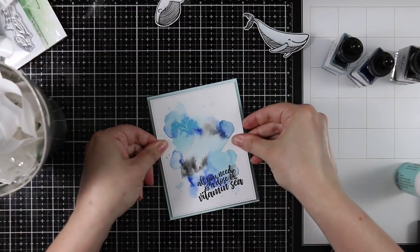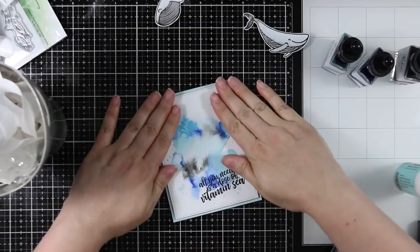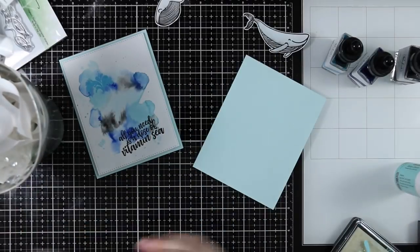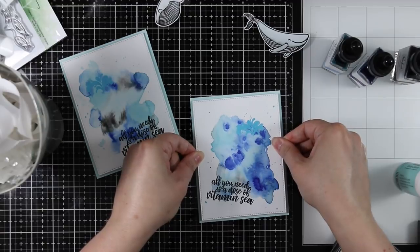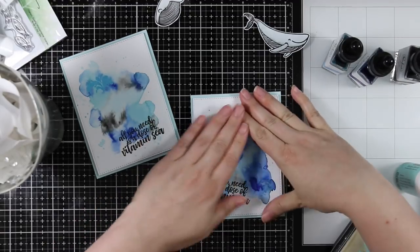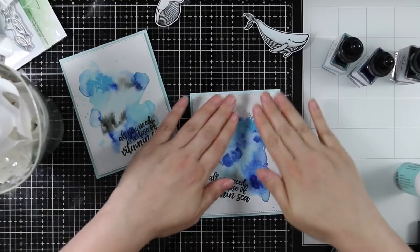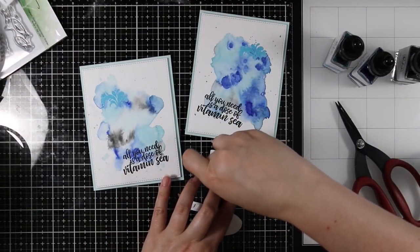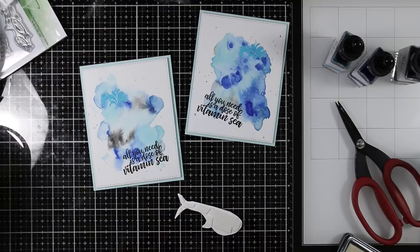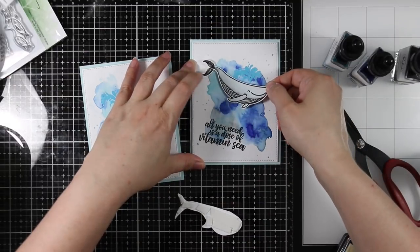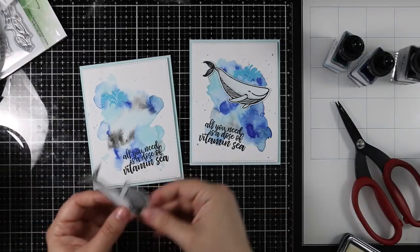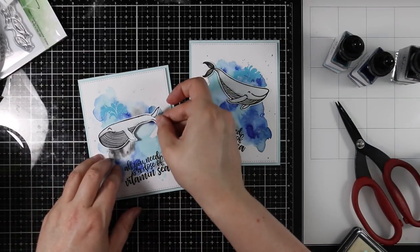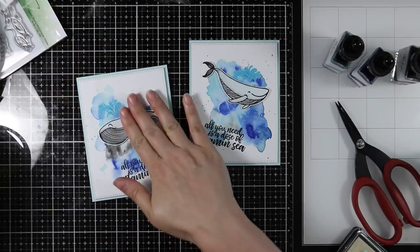Then I popped my watercolor backgrounds with some foam tape onto both of my card bases. Then I used the Simon Says Stamp Big Mama foam tape that is thinner on the back of both these whales so it popped them up a little bit but it's not super thick like regular foam tape. I coated the back of each whale with the thinner foam tape and popped those into place right below the little heat embossed burst of water.